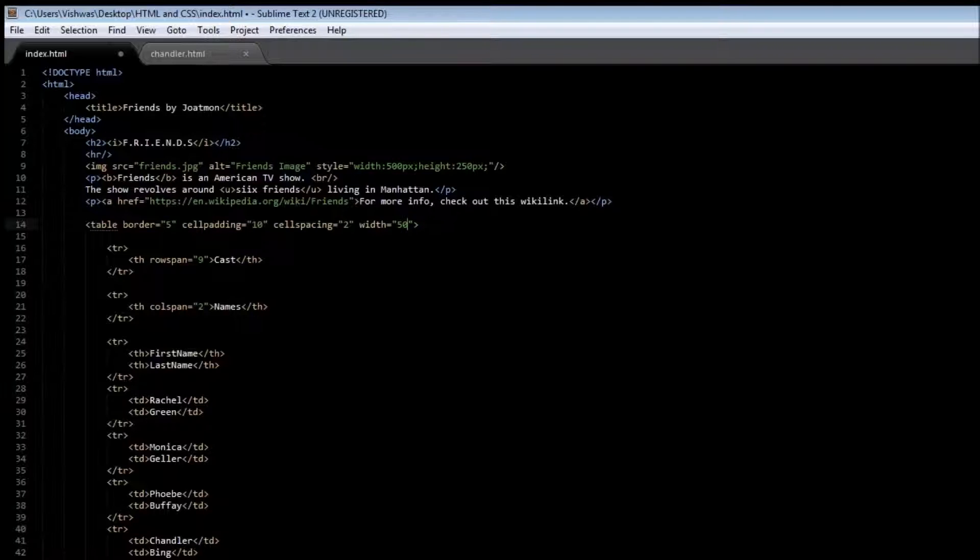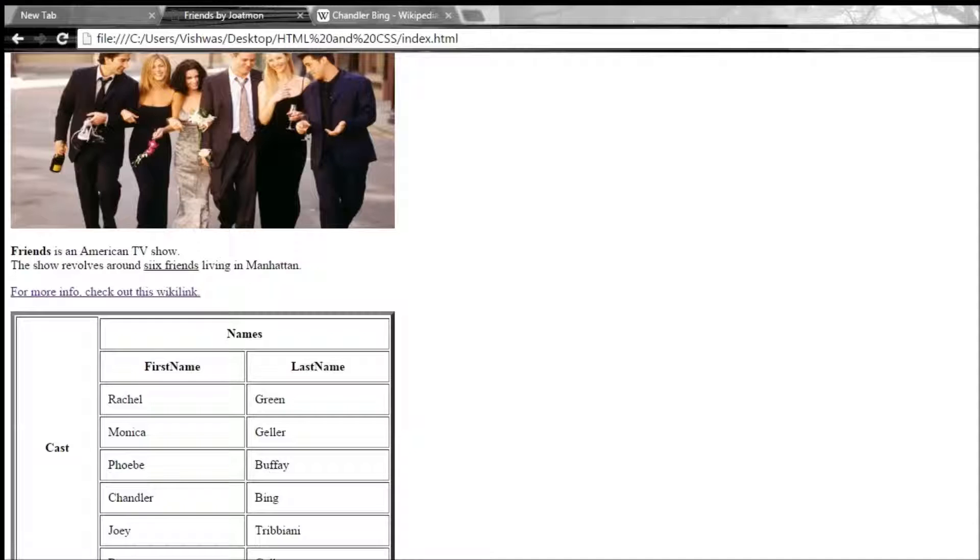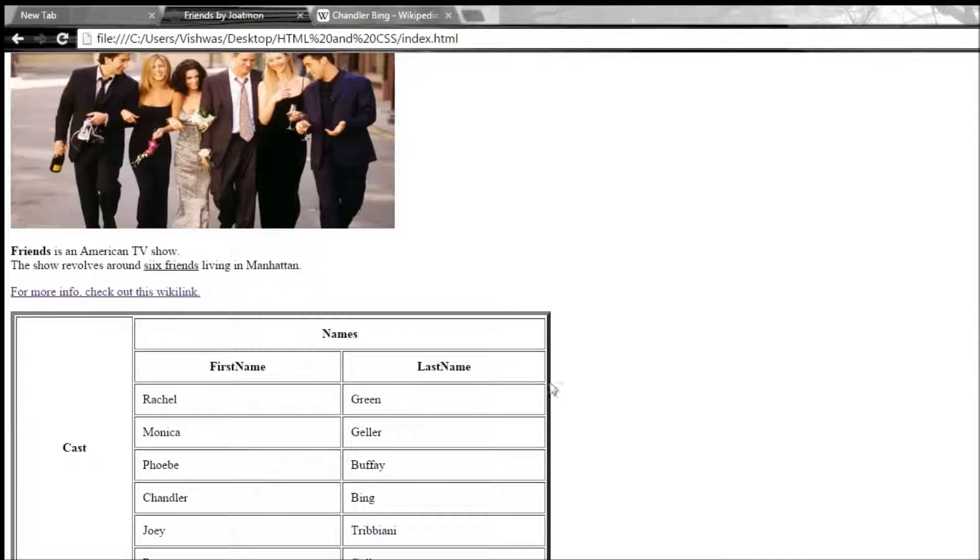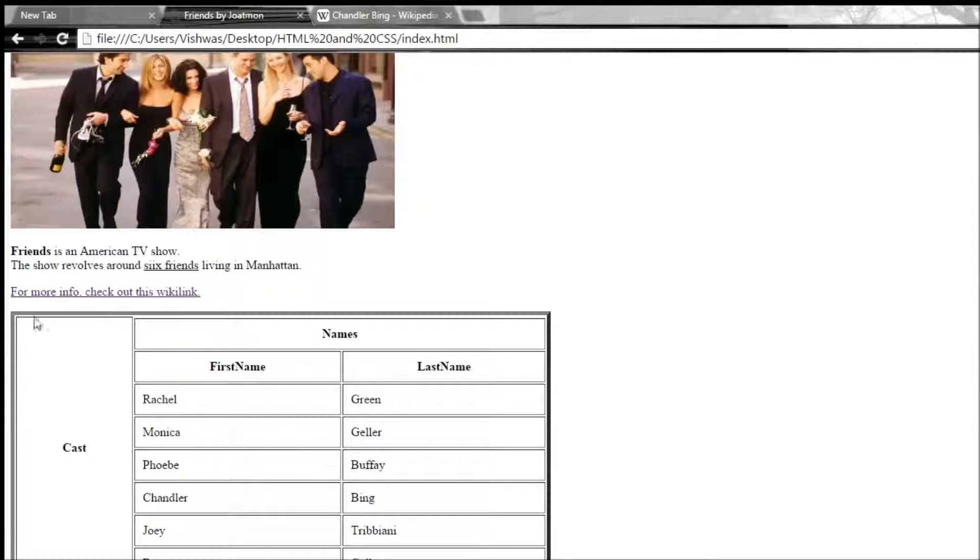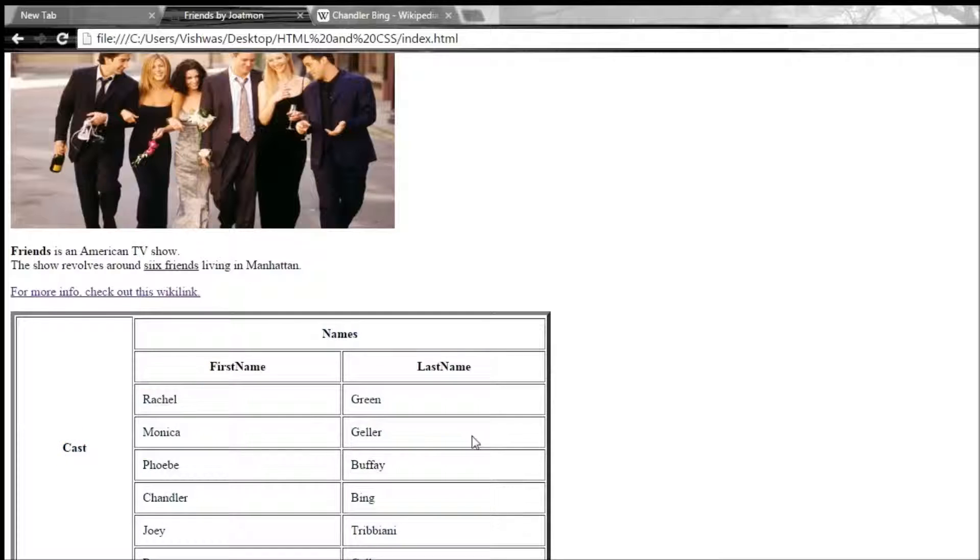When you reload it, it is going to take 50% of the total page size available. So there's a total of 100, but I want this table to take up 50% of it, and that's how it works.